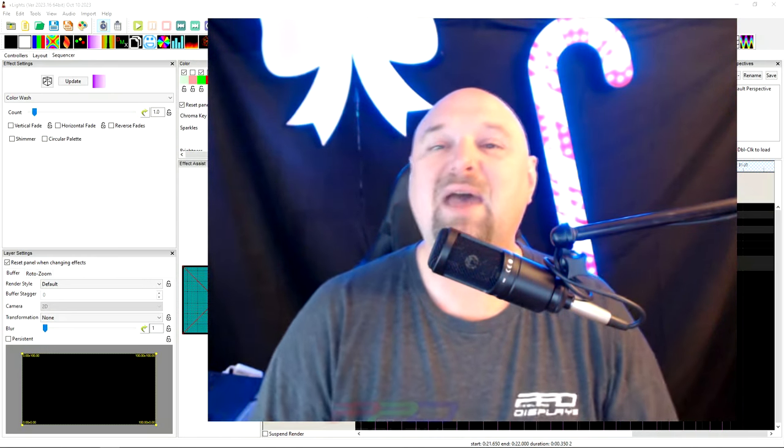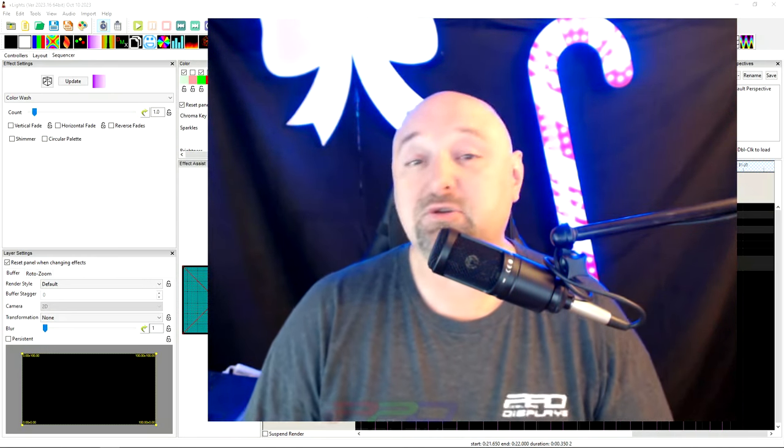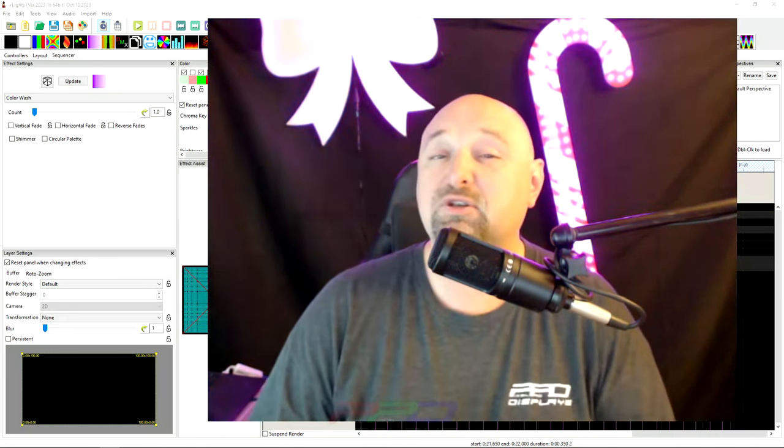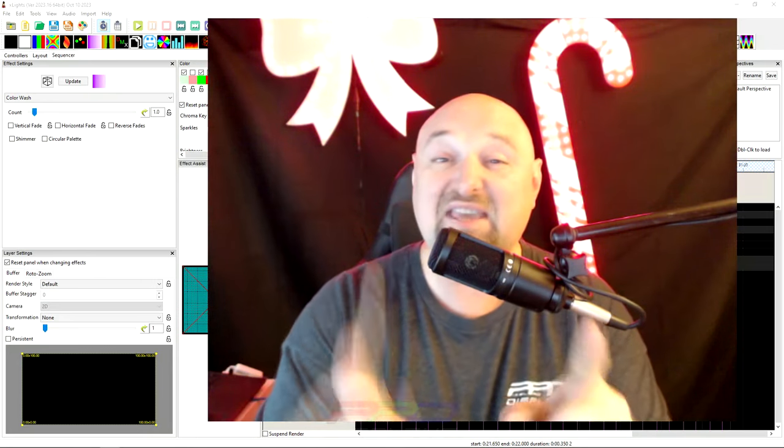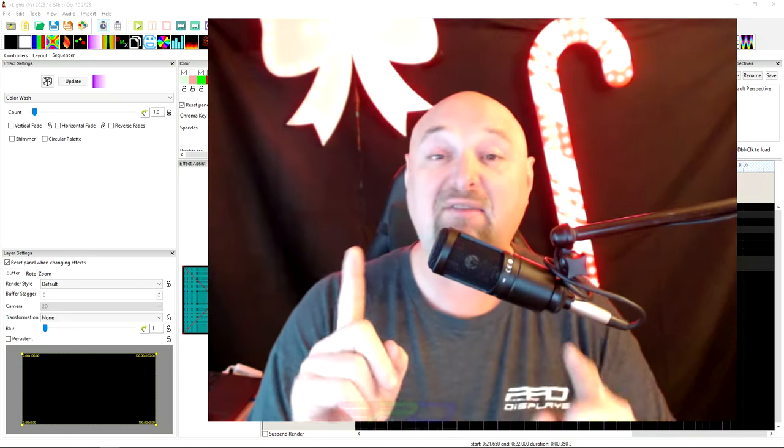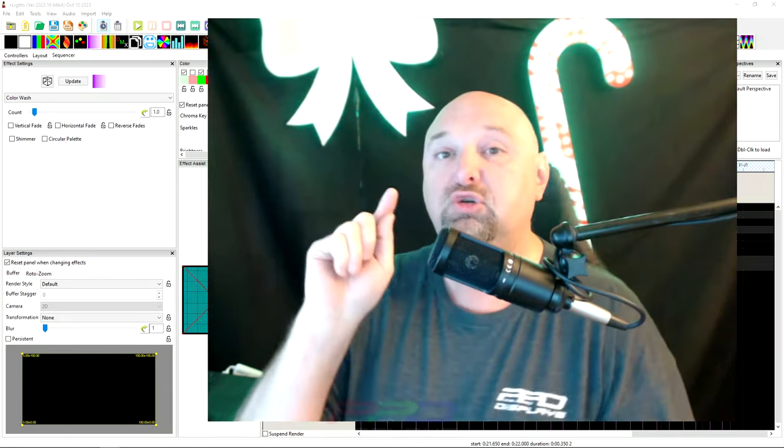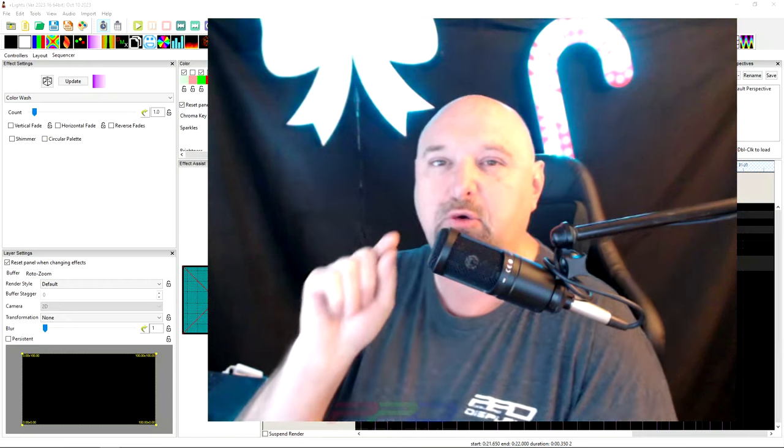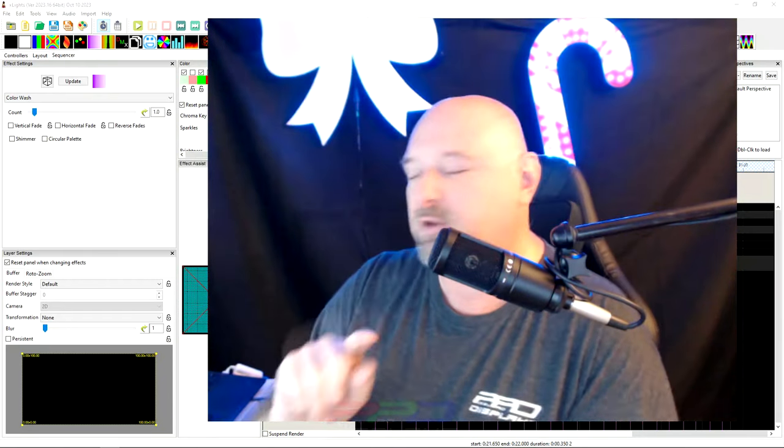Hey guys, welcome back to another Twinkle Tips Friday video. This is Clyde here from Pixel Pro Displays. Thank you for joining me. We have a couple things that I want to do today that is going to make a big difference for you.